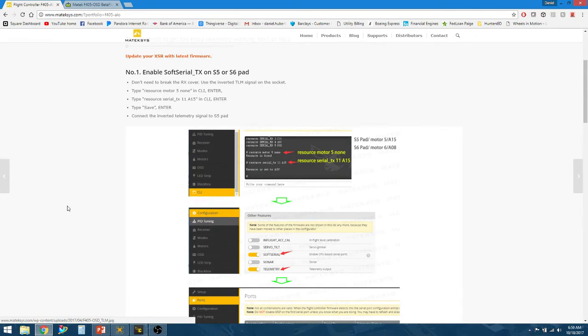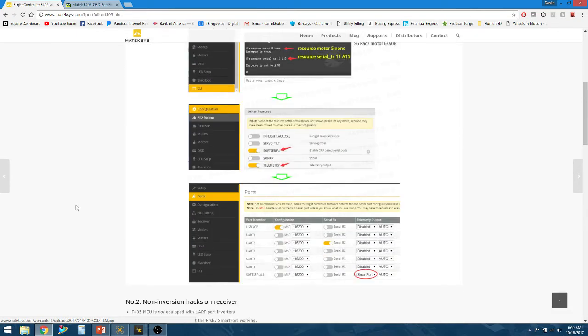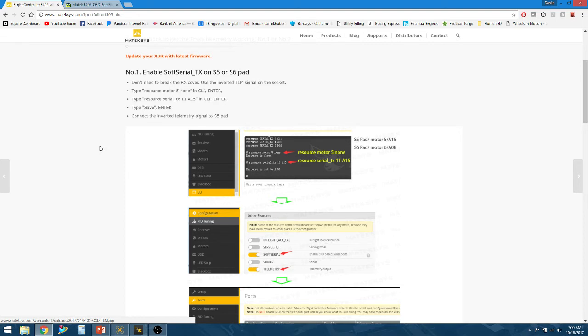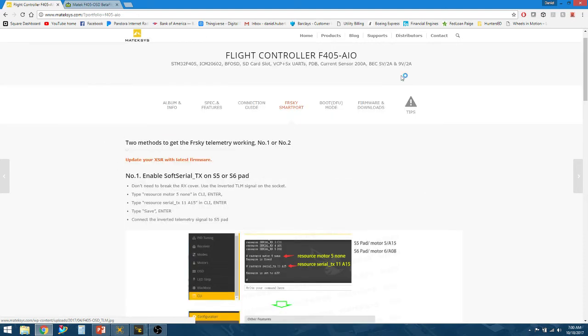In order to get your telemetry to actually work, this is assuming you know how to use your transmitter to get your sensors and discover them. There's plenty of tutorials out there on how to actually get telemetry set up. This is just specific to the F4 all-in-one.